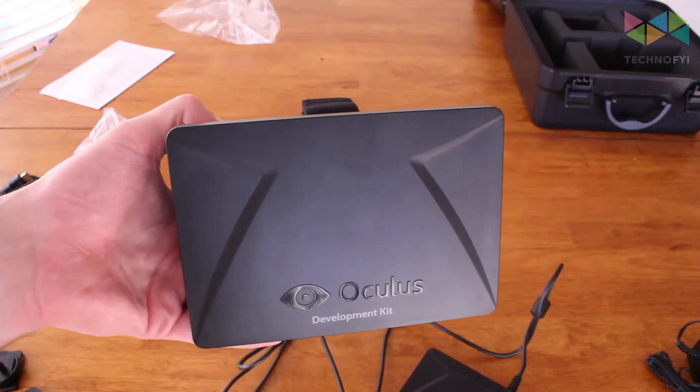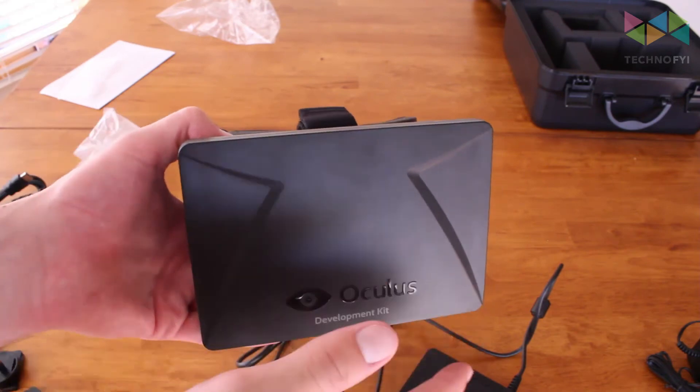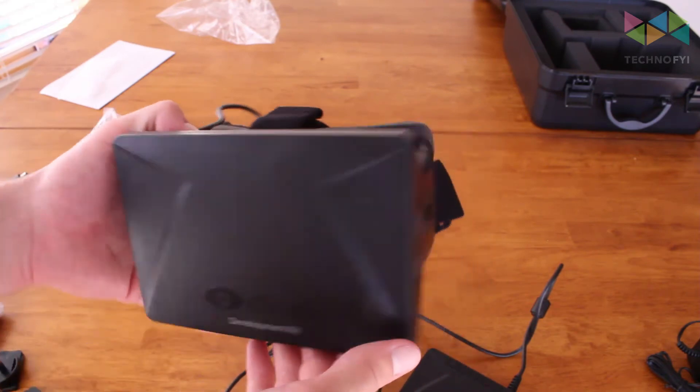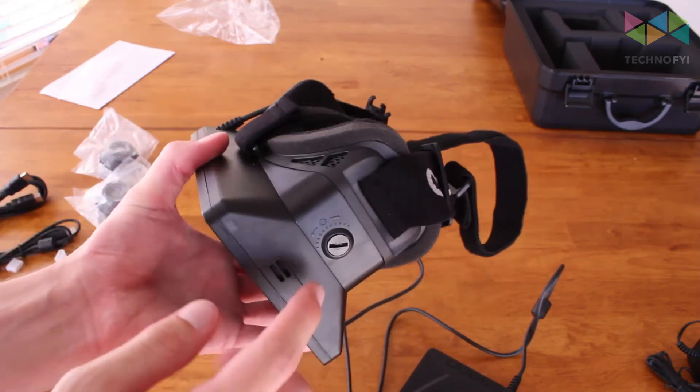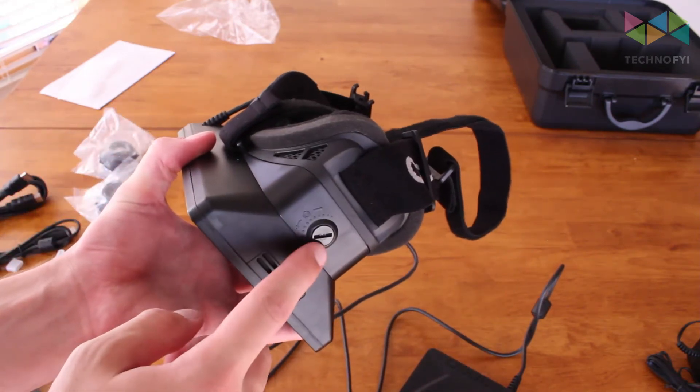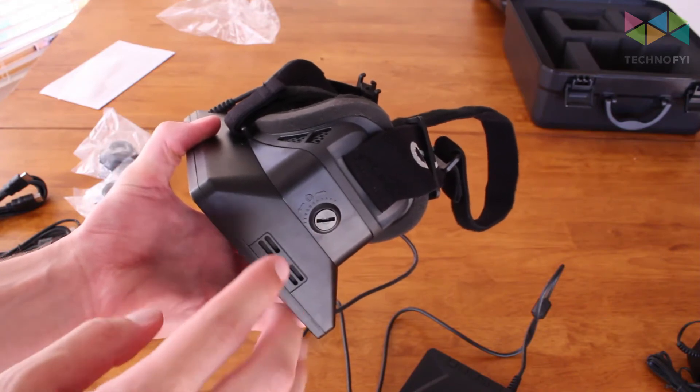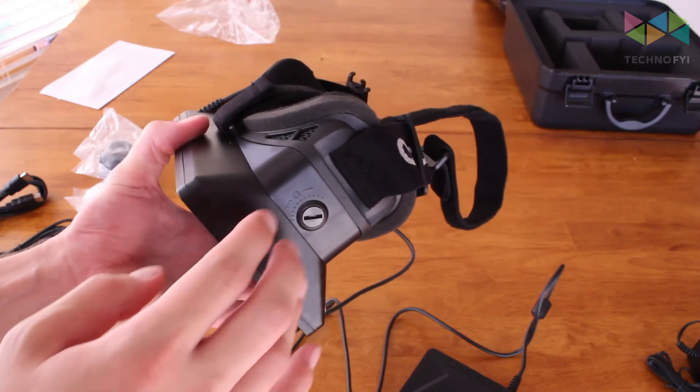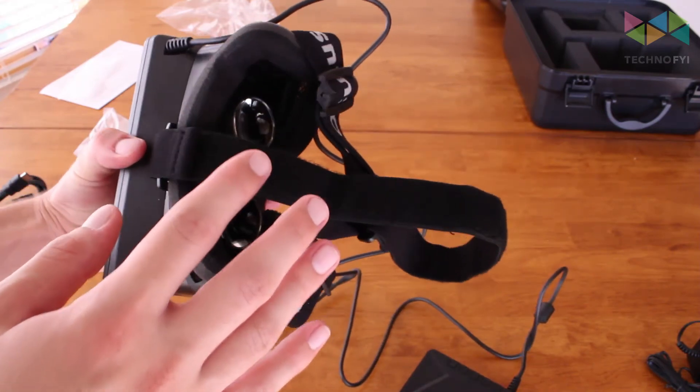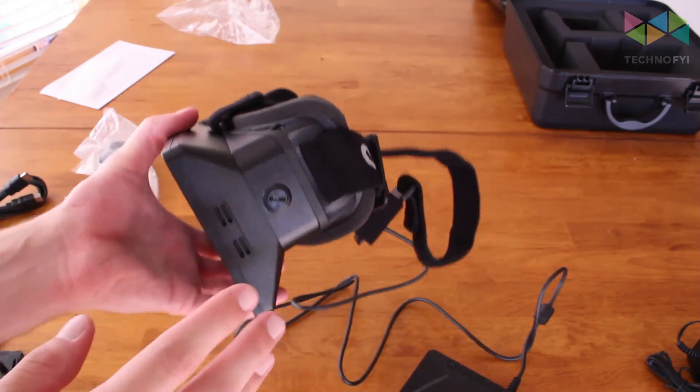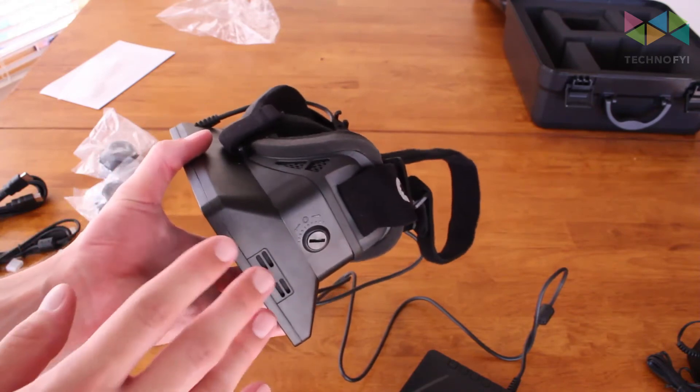Here's the headset up close. You have this stylized front plate. On the right and left side there are screws that you can use to adjust the distance the screen and lenses are from your face. And this is useful if you want to wear glasses while using the headset.